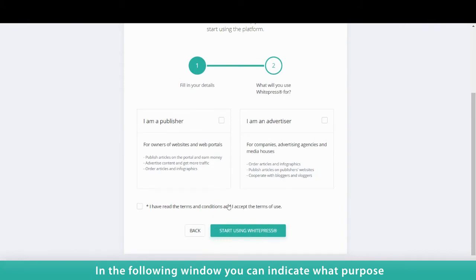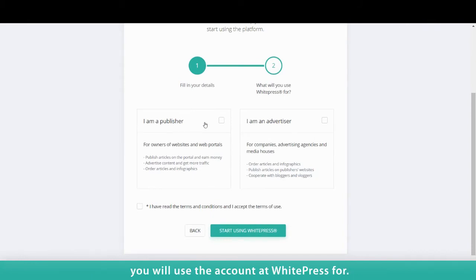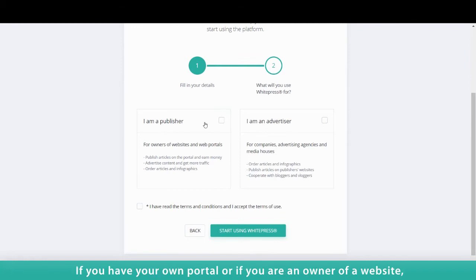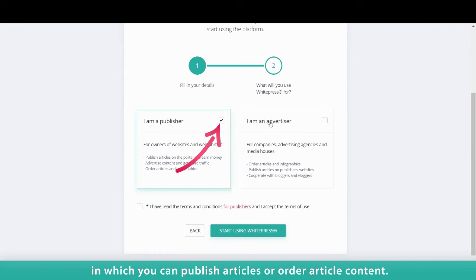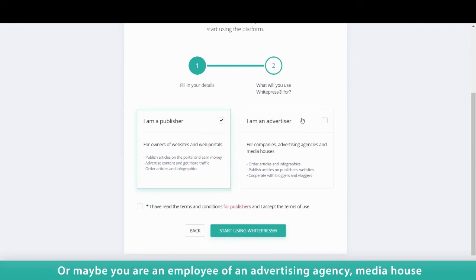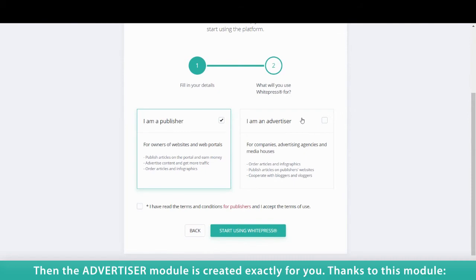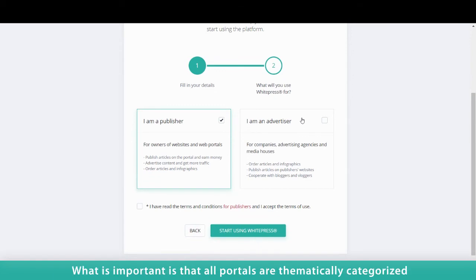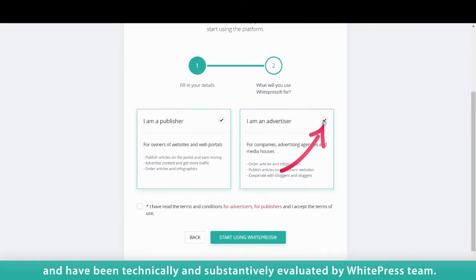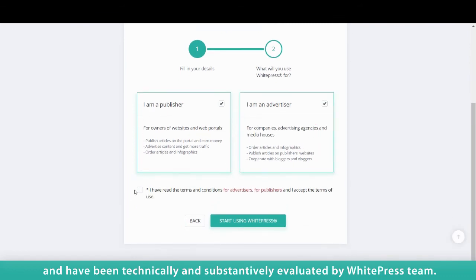In the following window, you can indicate what purpose you will use the account at WhitePress for. If you have your own portal or are an owner of a website, you can earn money by publishing sponsored content using the Publisher module, in which you can publish articles or order article content. Or maybe you are an employee of an advertising agency, media house, or you have your own company — then the Advertiser module is created exactly for you. Thanks to this module, you can quickly order content for articles and publish articles on publishers' websites. All portals are thematically categorized and have been technically and substantively evaluated by the WhitePress team.